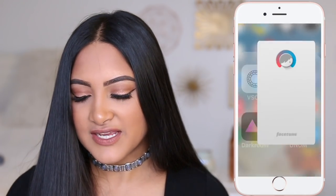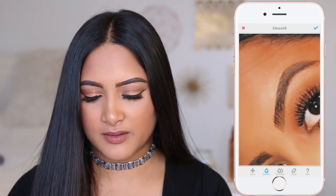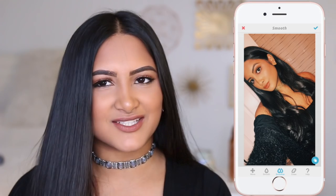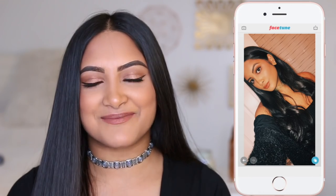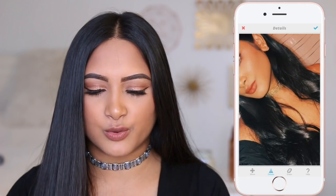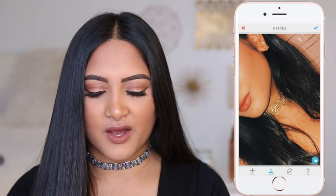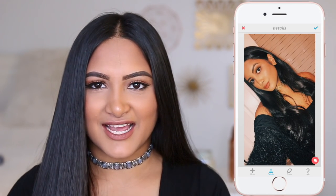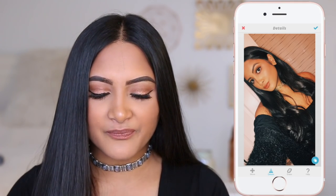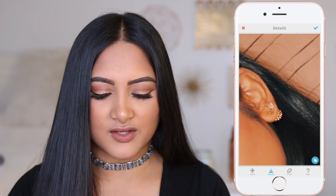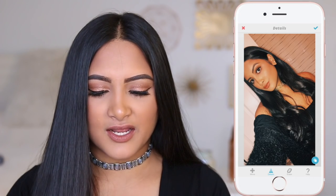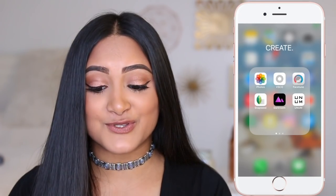Then I take it into Facetune. I'll smooth my face out a little bit and get rid of some blemishes — not a huge difference but I like to smooth my face. Then I go into Details, which I think is the best feature on Facetune. This picture has a really cool detailed choker so I want to bring that out and increase the detail on it. You can see the choker shown a bit more, and I'll do the same on my earrings.